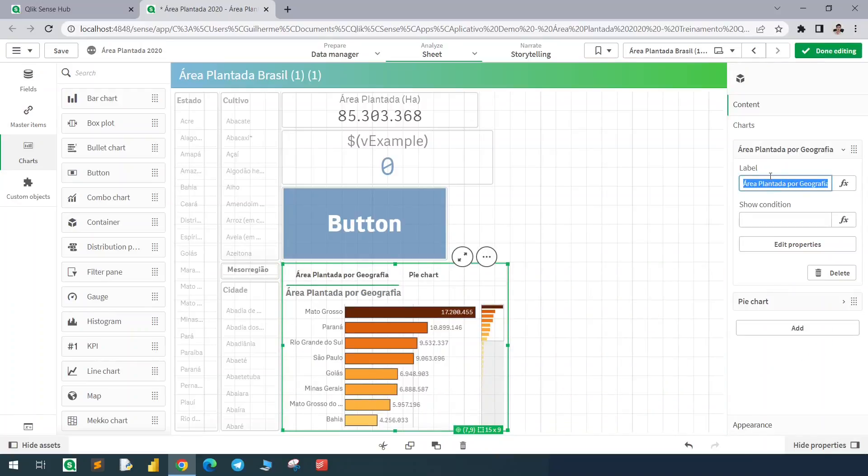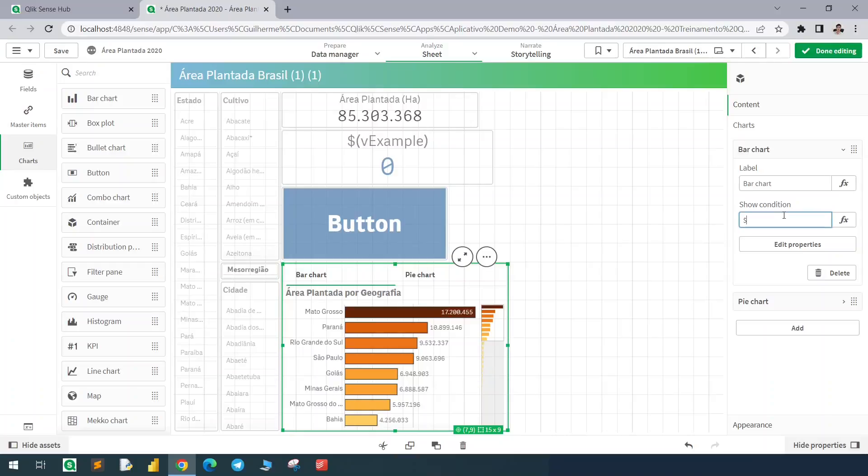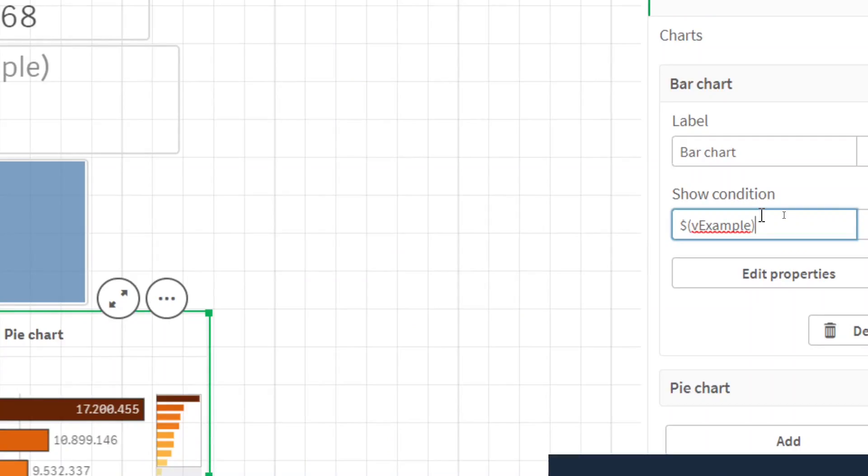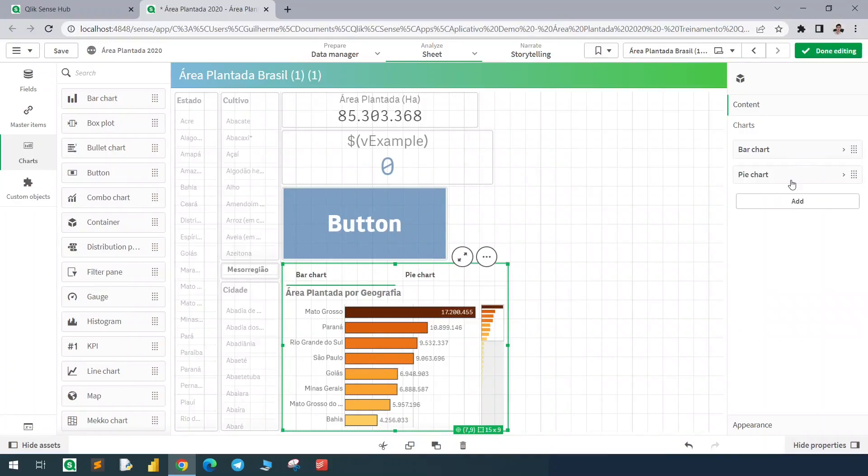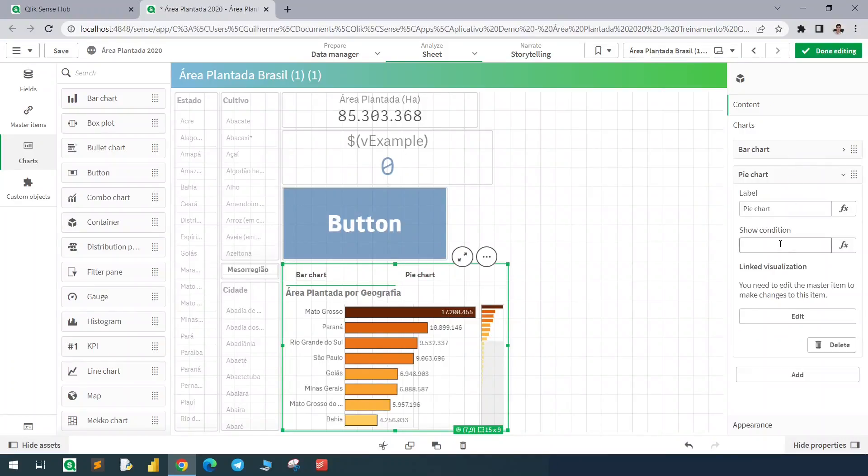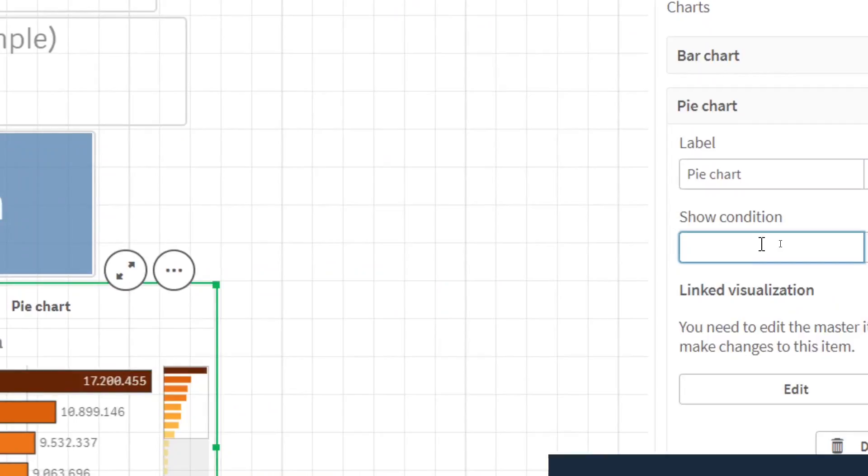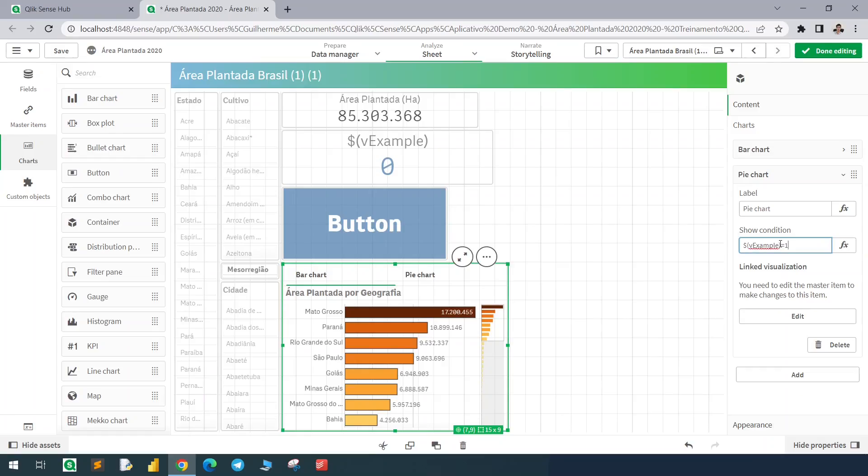So this is the bar chart and as you can see we have the show condition option. I want to show this chart when my vExample is equals to zero and the opposite for the pie chart. In this case it should be equals to one.